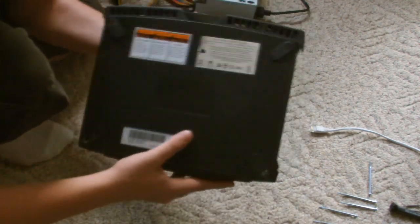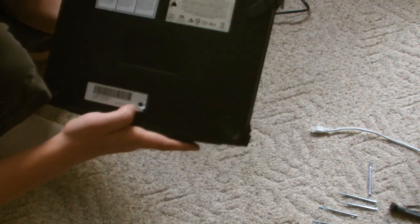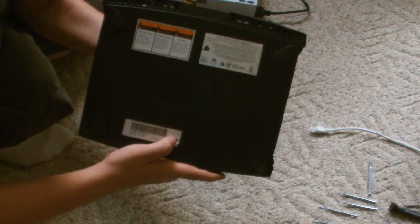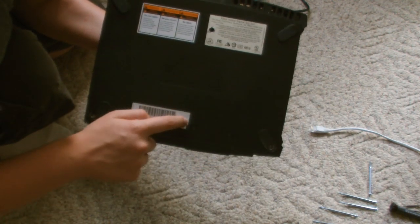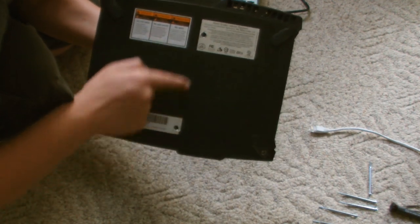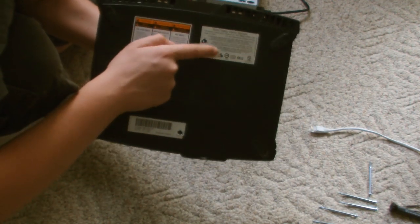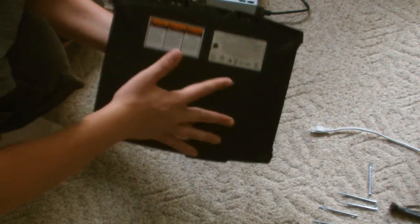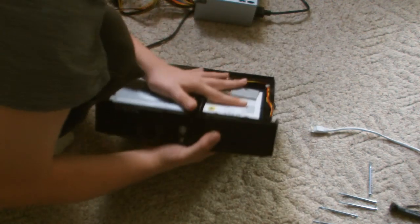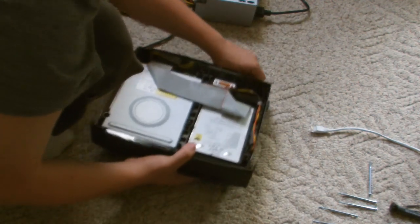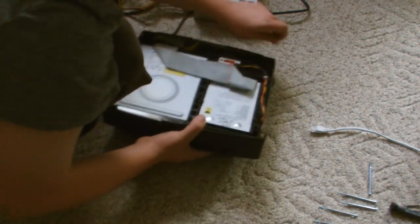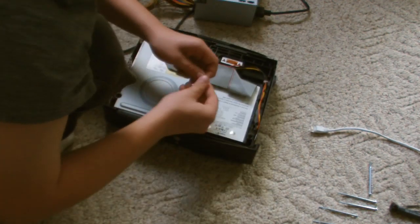There actually are two hidden screws. There's one right under this foil and one right under here. So to take this out, you're going to need to keep that in mind.